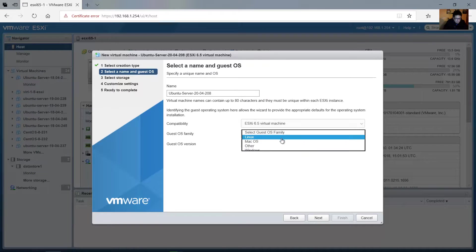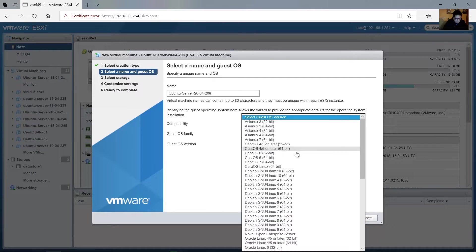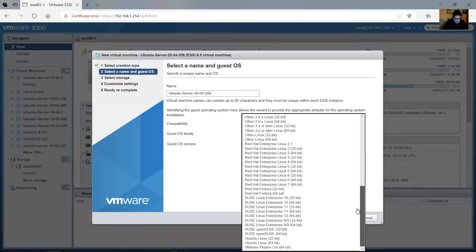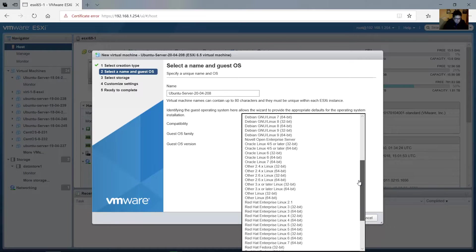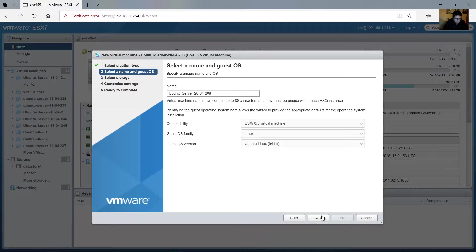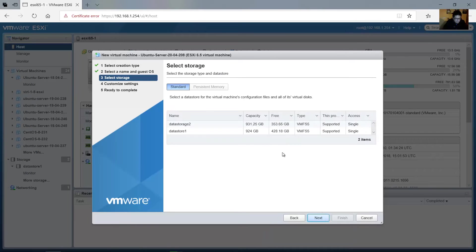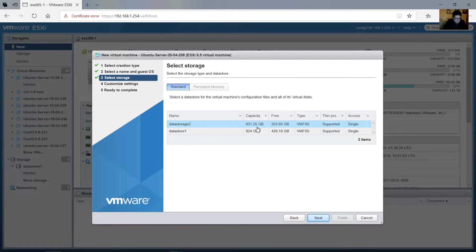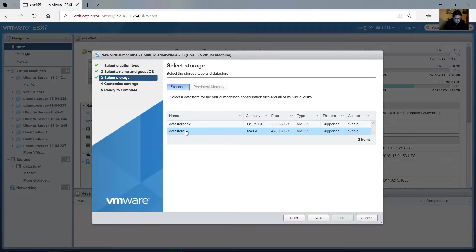Compatibility 6.5. Family: Linux, and version: use Ubuntu Linux 64-bit. Next, select the data storage — use any, for example datastore one. Next.